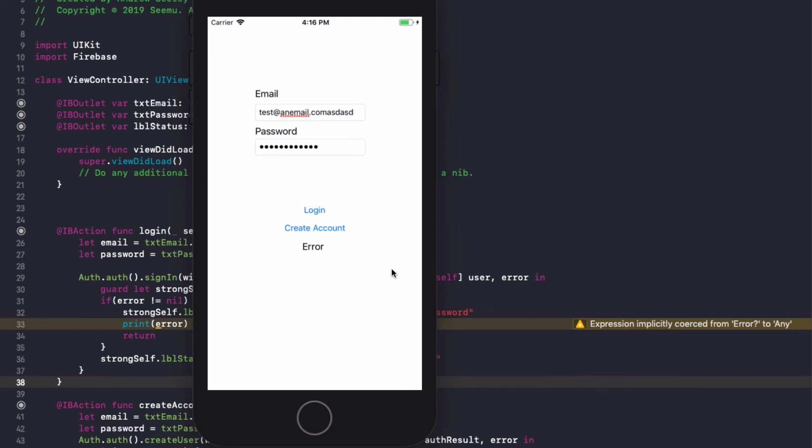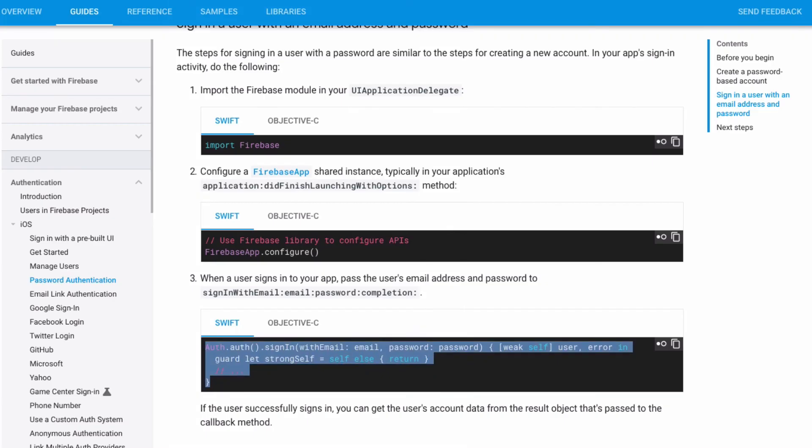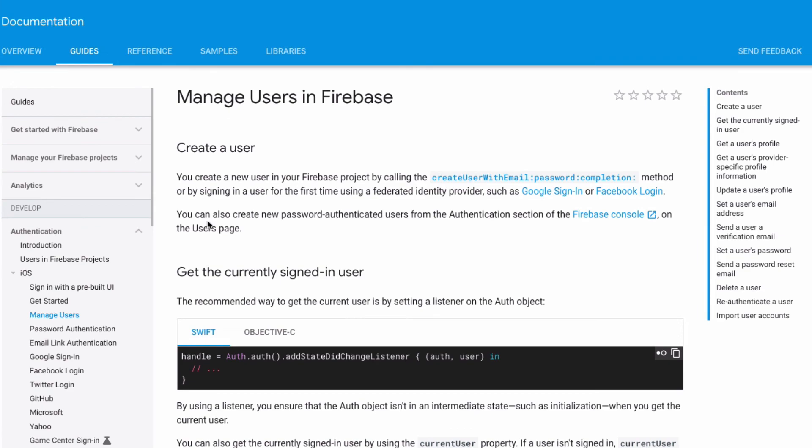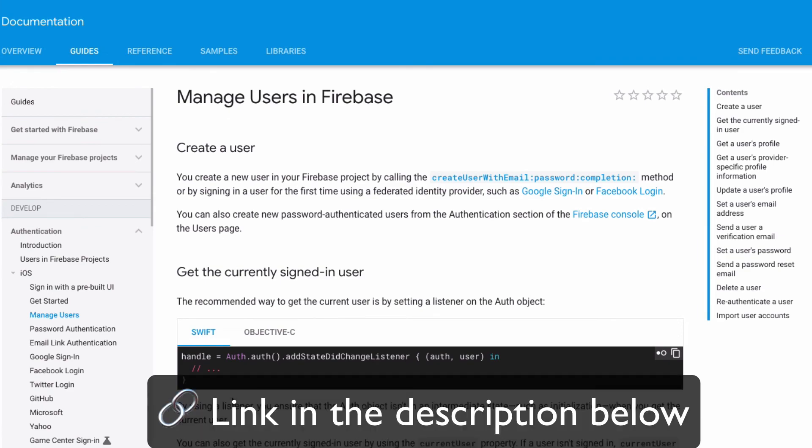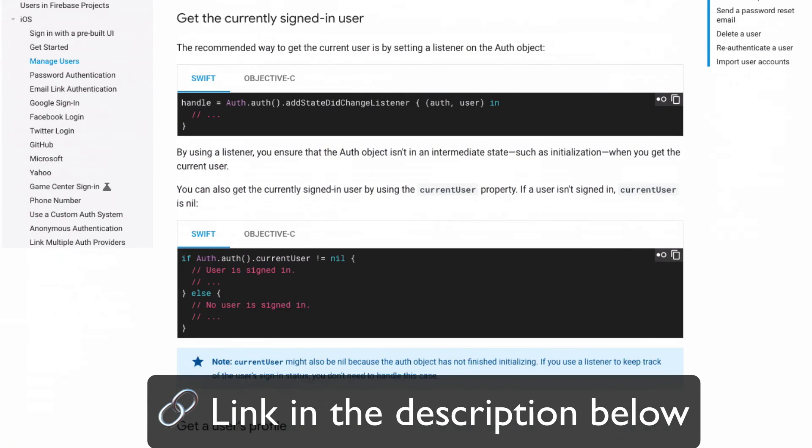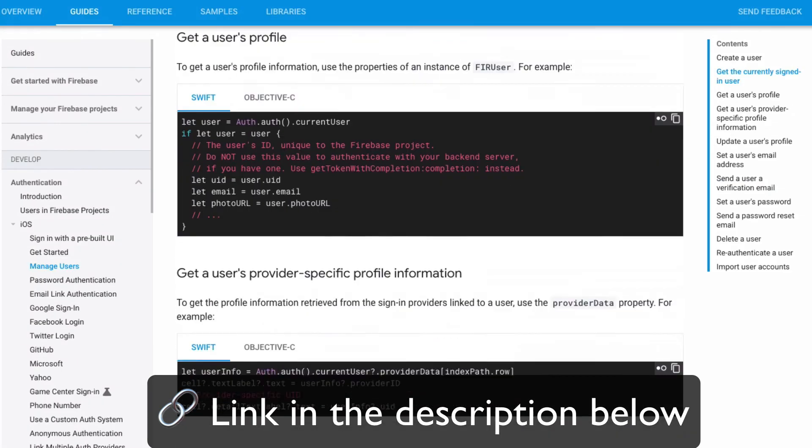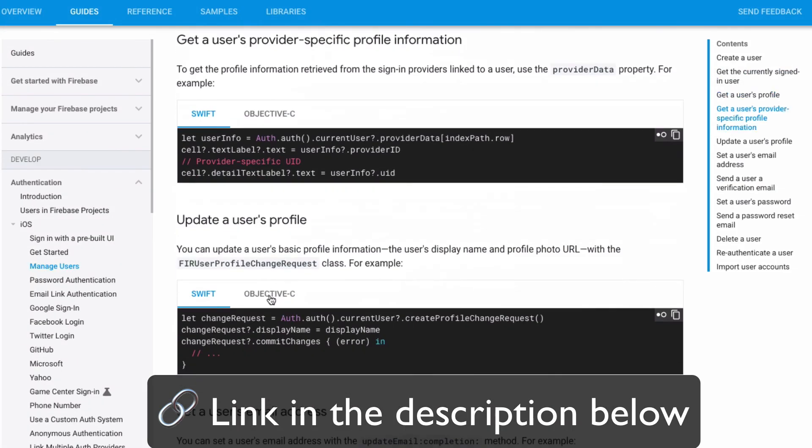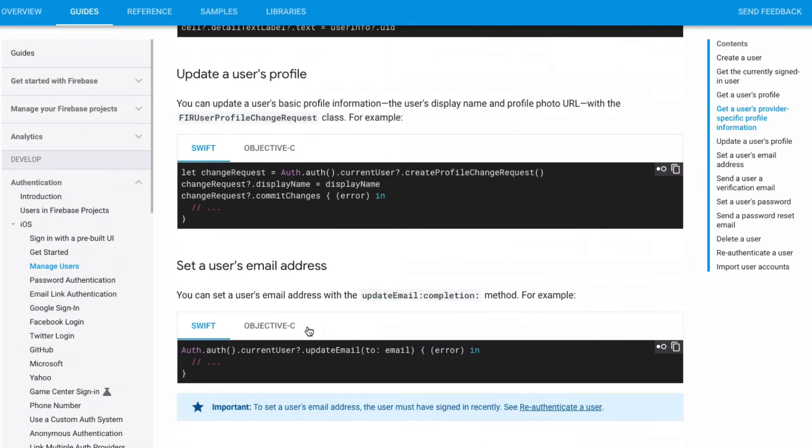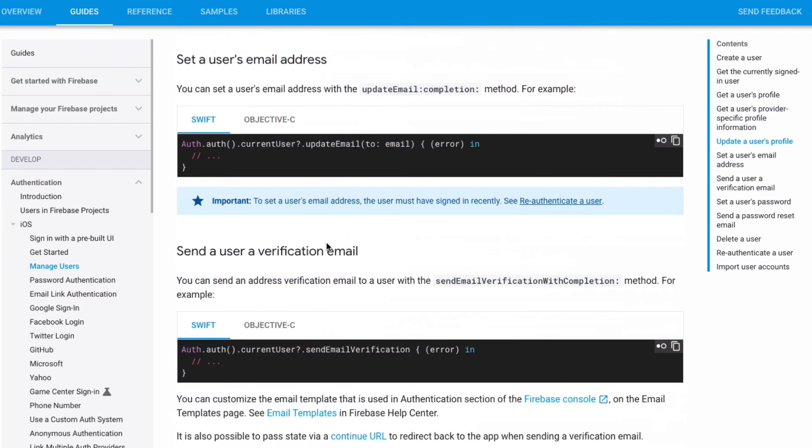So that's how you set up email and password login with Firebase. Now you will probably want to actually put in a check to see if their email is valid or not.